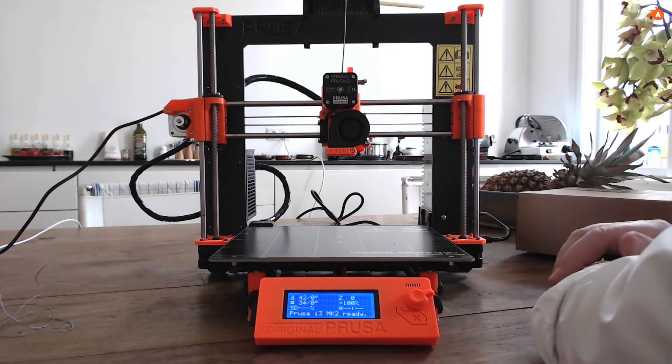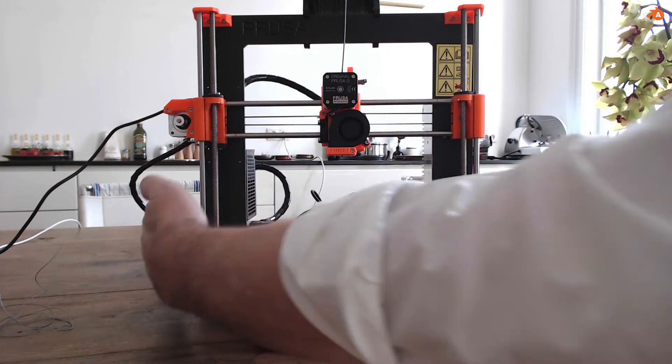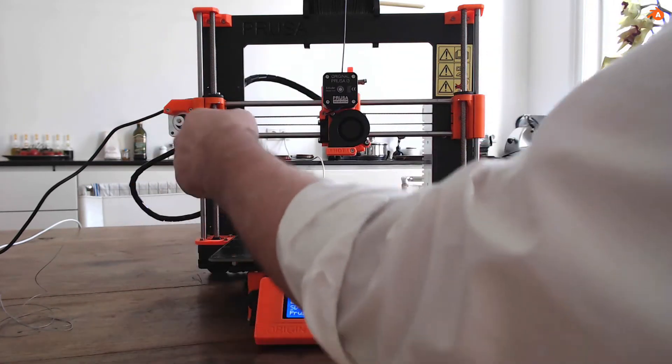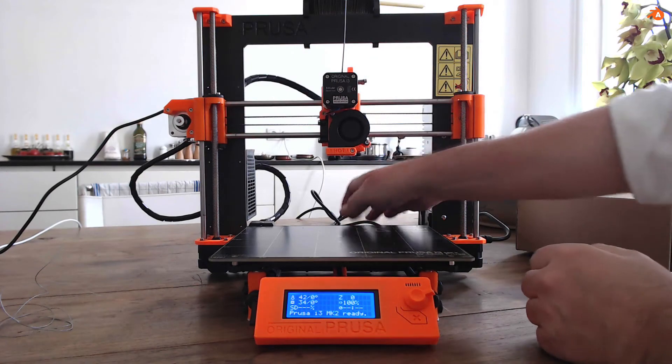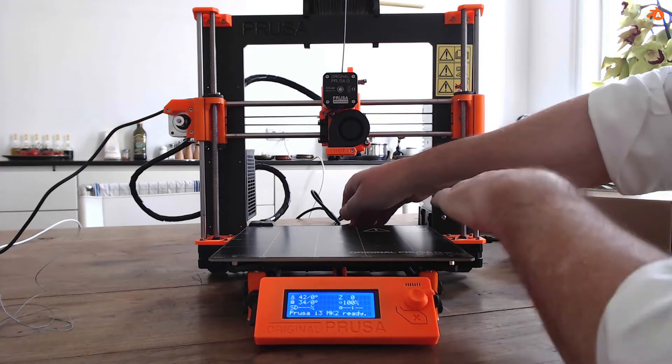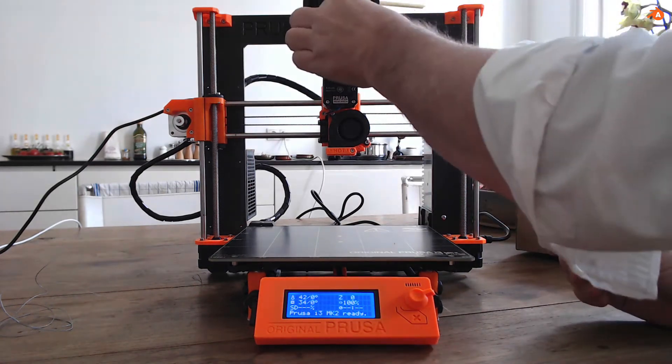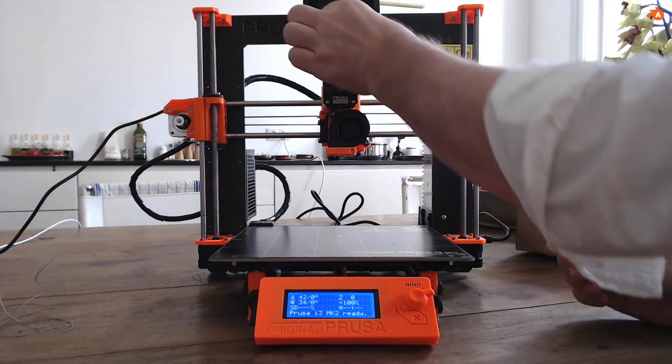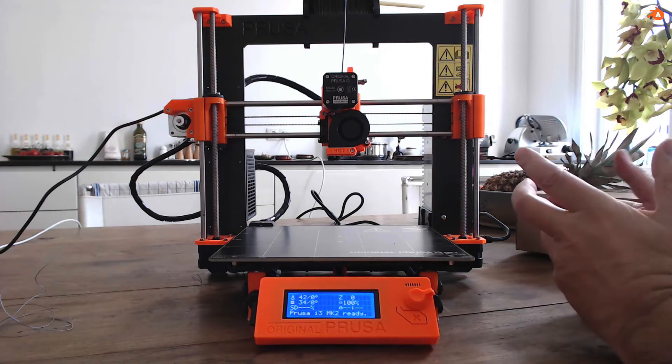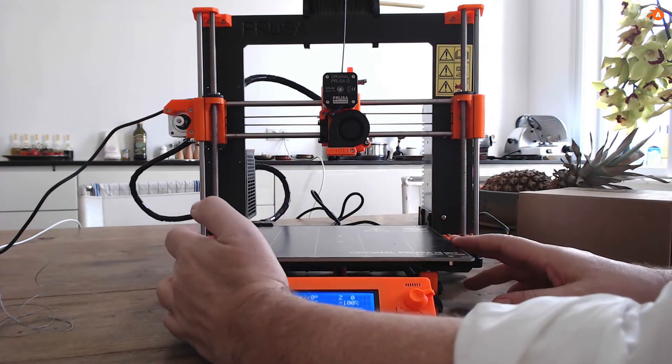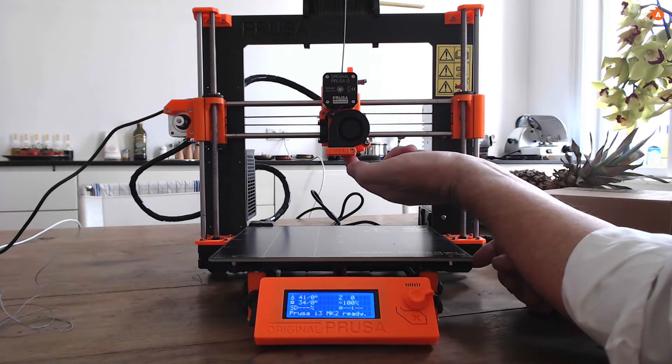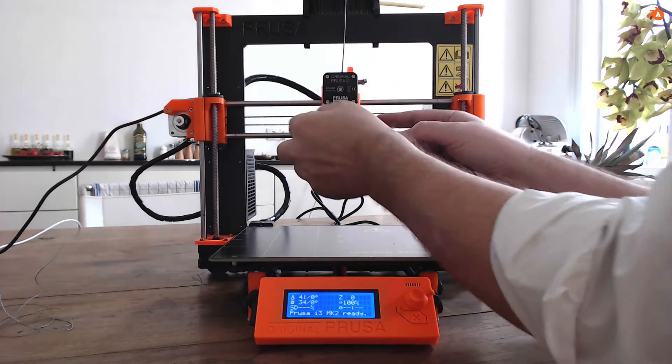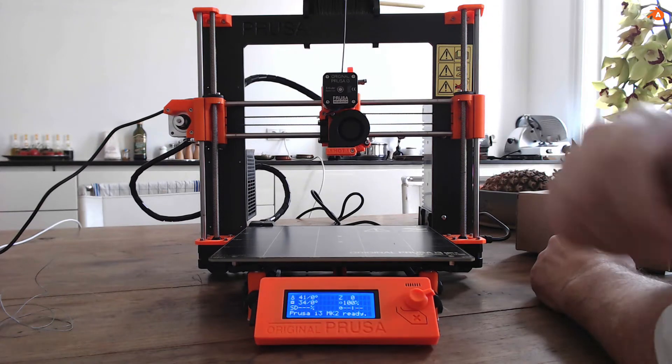This machine comes with 7 different actuators. There are the motors for the Z direction, a motor for the X direction, and a motor for the Y direction. We have the motor for the transportation of the filament. Then we control the heat of the bed, the heat of the nozzle, and the speed of the ventilation for cooling.